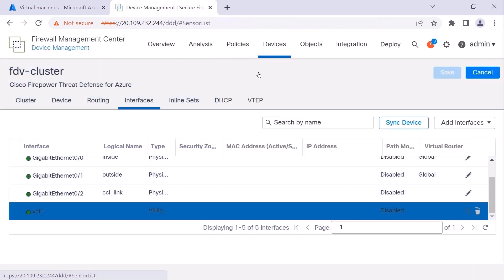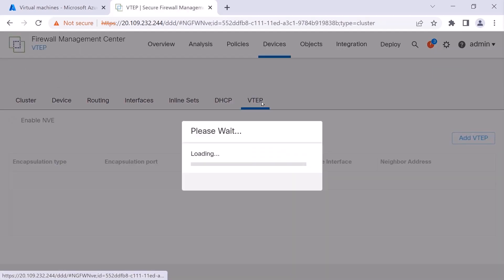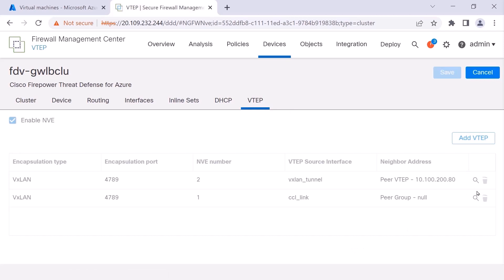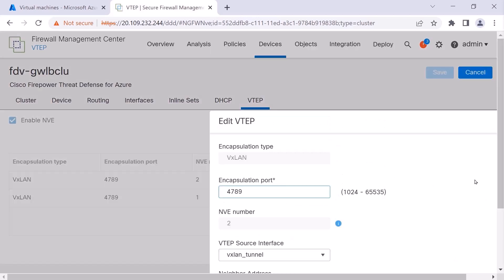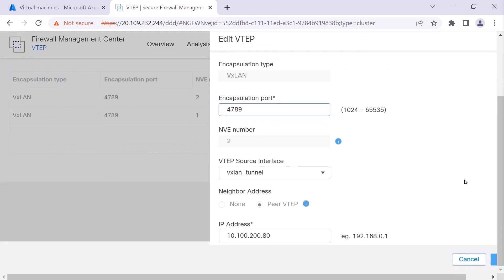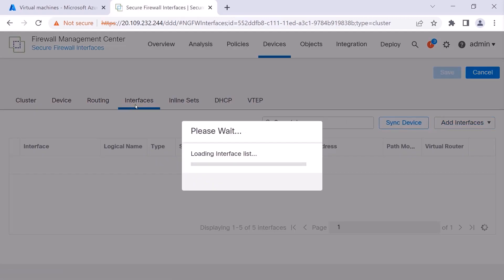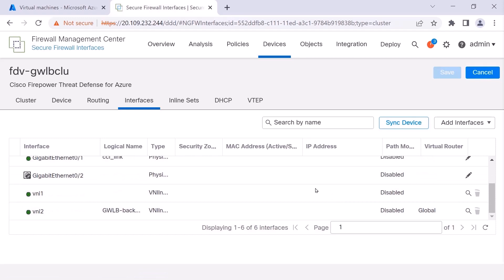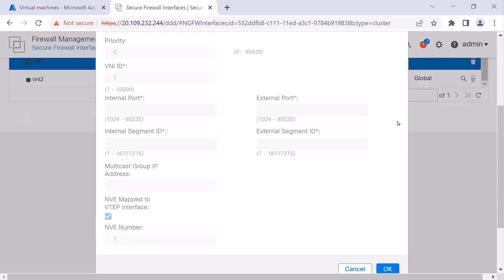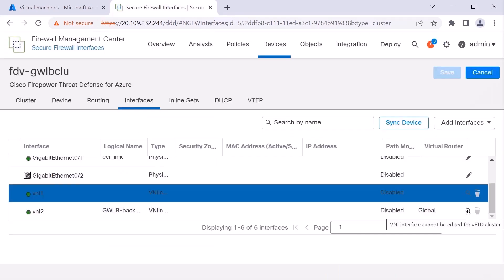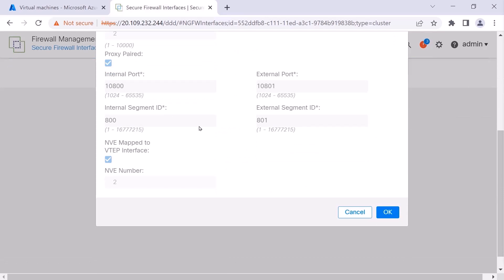Now let's go to the other cluster. For this cluster, we actually have two NVEs — one identical to what we had before, and it is read-only, used for cluster communication. The other is for communication with the gateway load balancer and includes the IP address of the gateway load balancer front-end. We have two read-only VNIs: one identical to what we saw in the previous cluster with no internal or external UDP ports or segment IDs, and one for communication with the gateway load balancer that has more complex configuration because of those UDP ports and segment IDs.